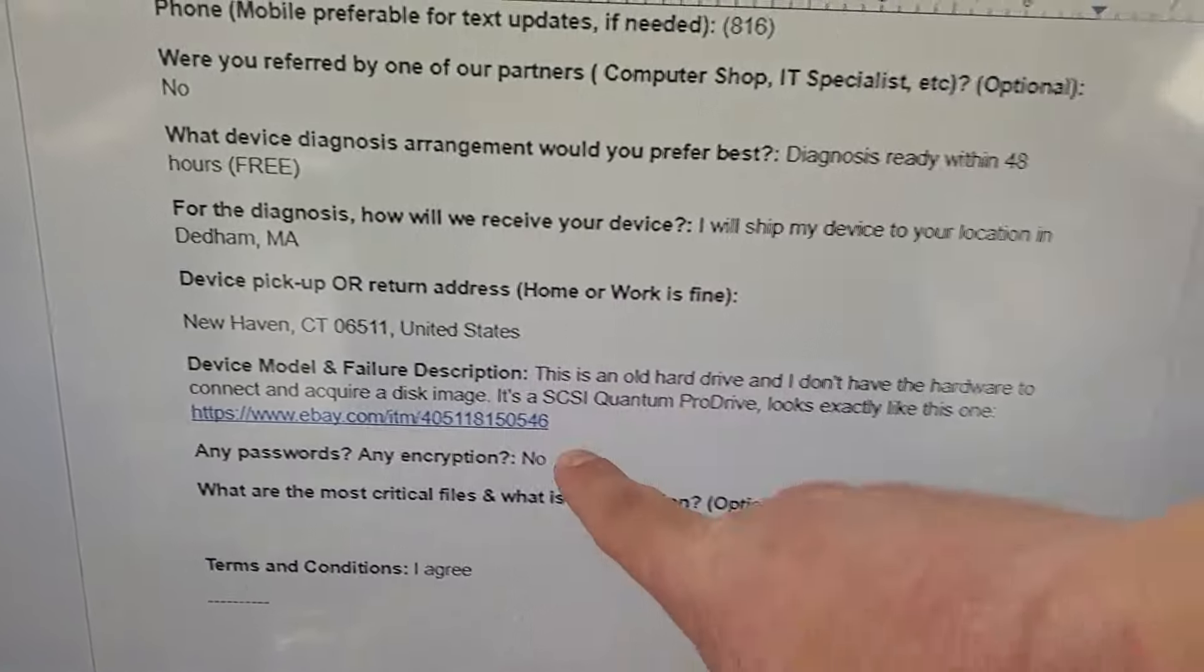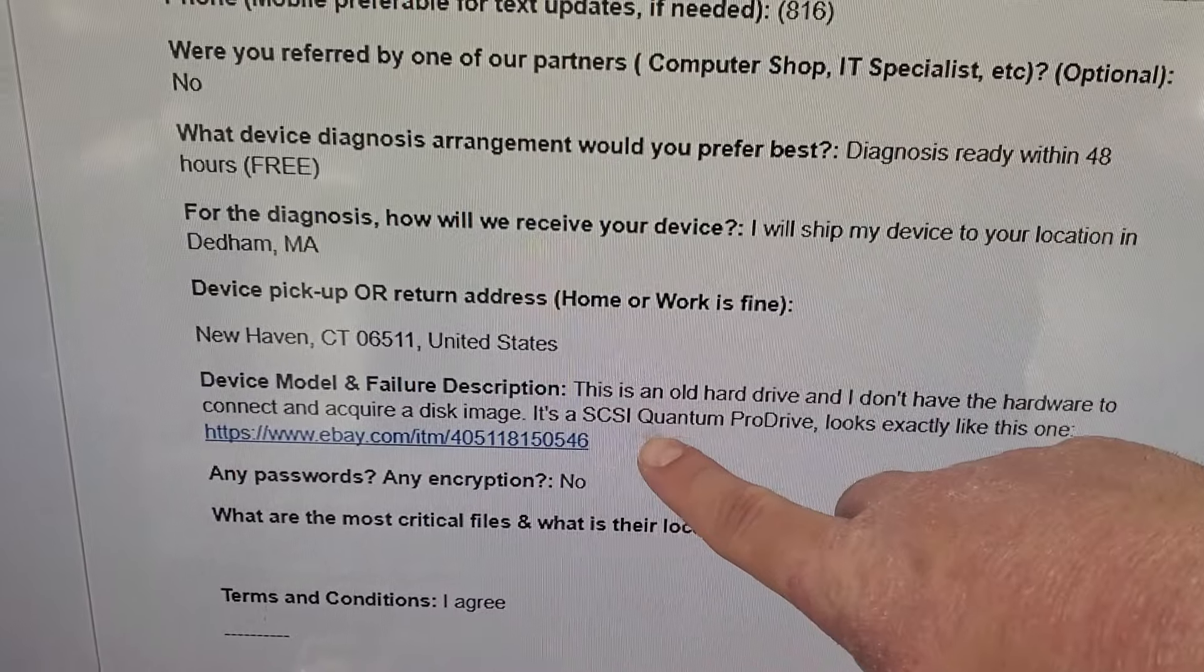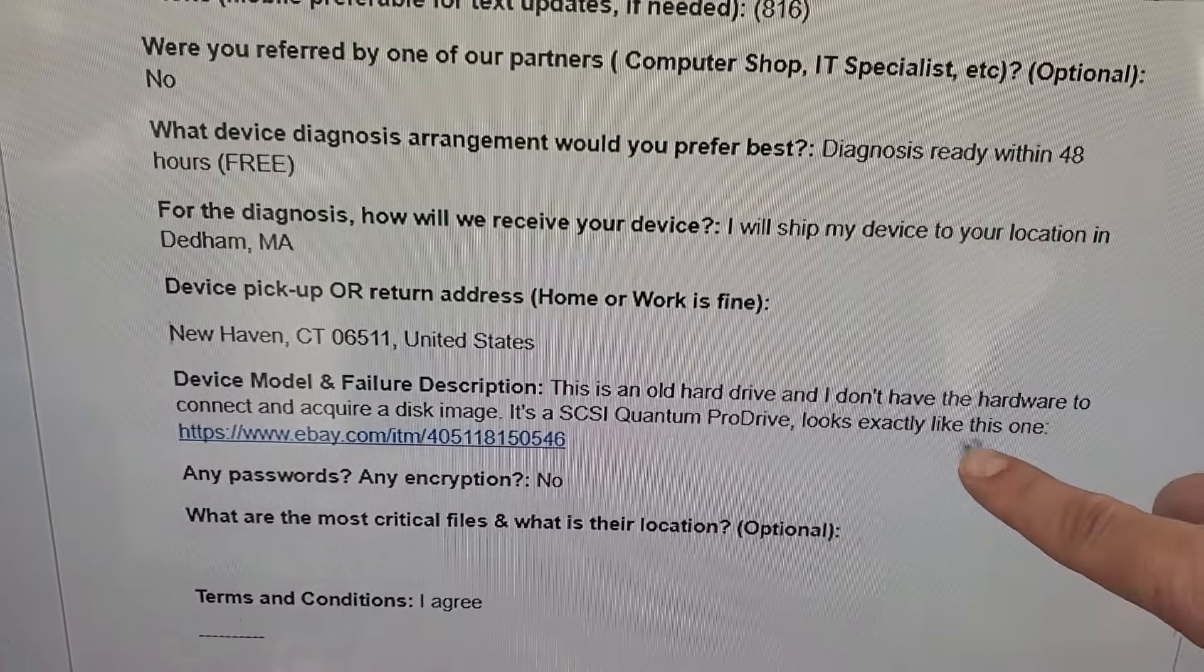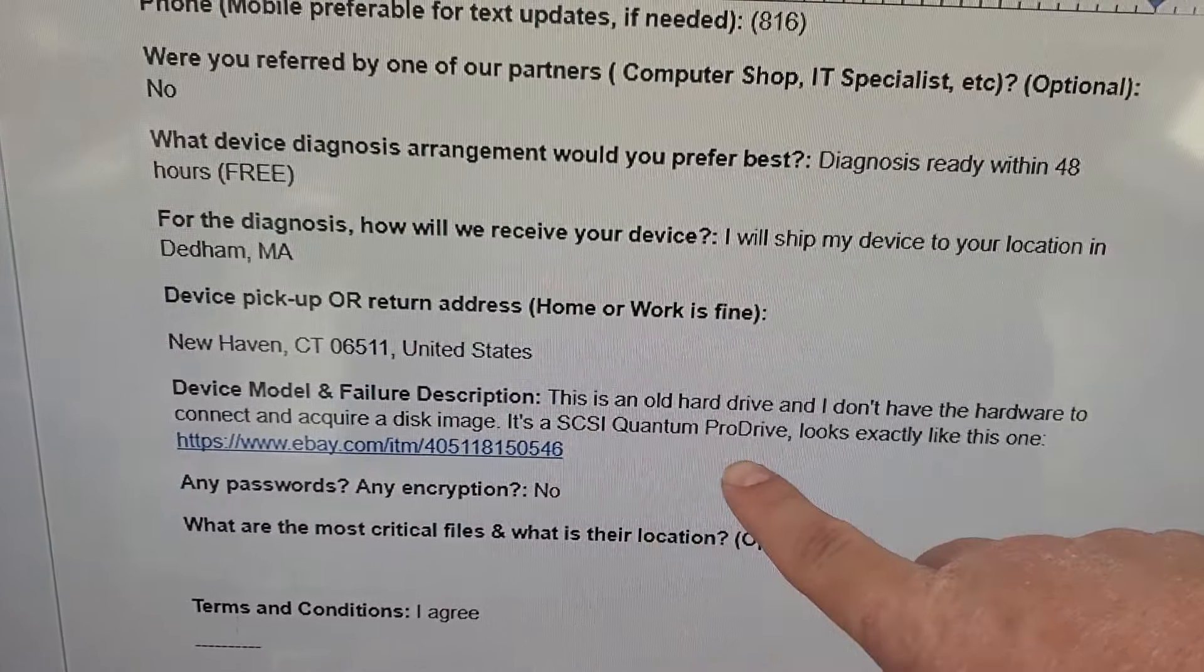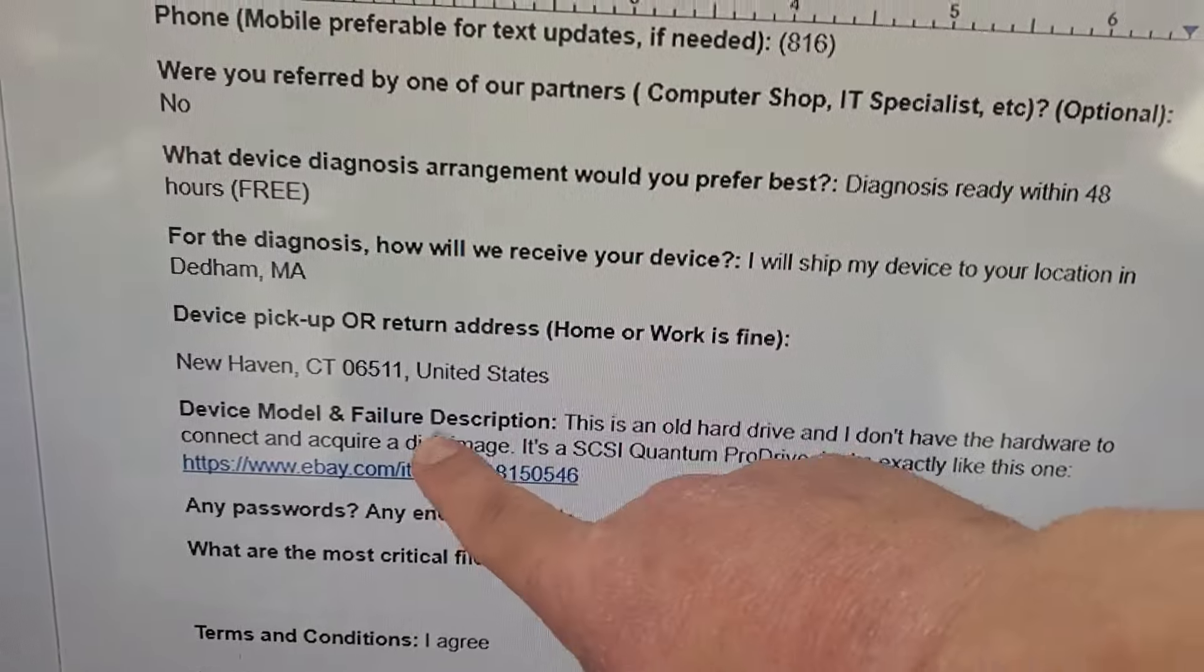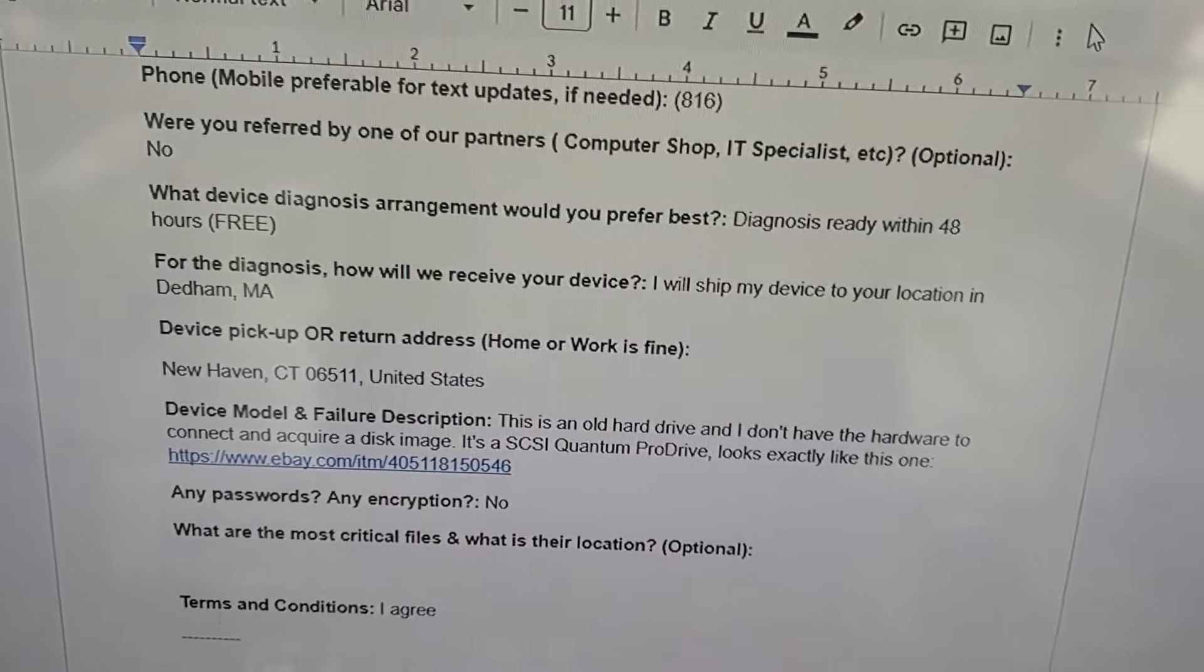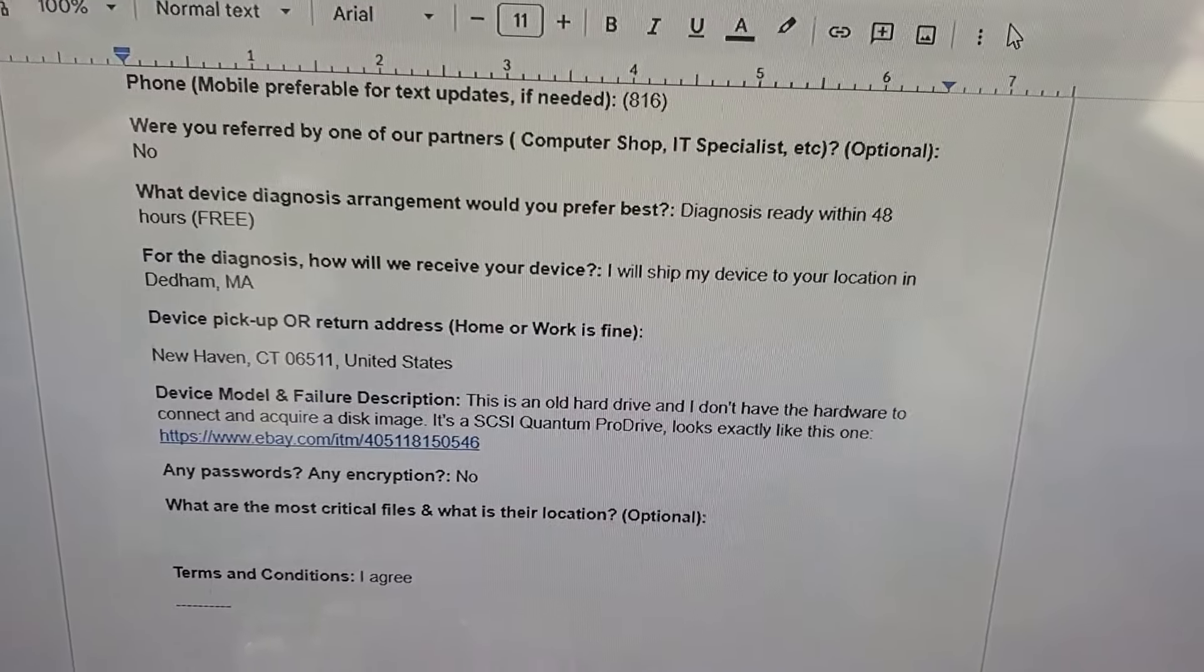So the customer is saying for the device model and failure description that this is an old hard drive and I don't have the hardware to connect and acquire a disk image. It's a SCSI Quantum Pro Drive. This is exactly like this one and they give us a link so that we can have a better idea of what it is. So that was very helpful, very nice of them.